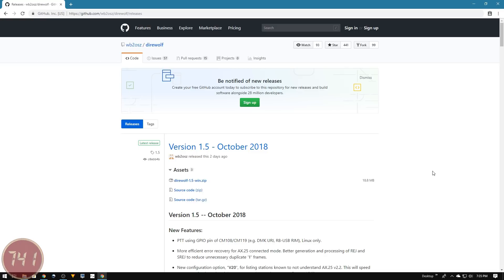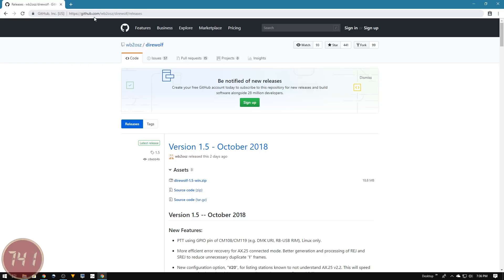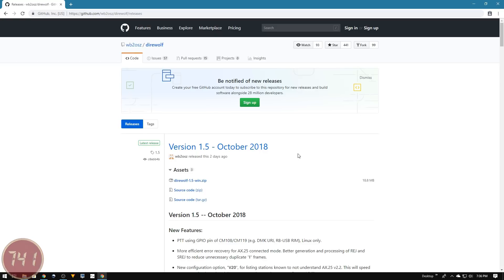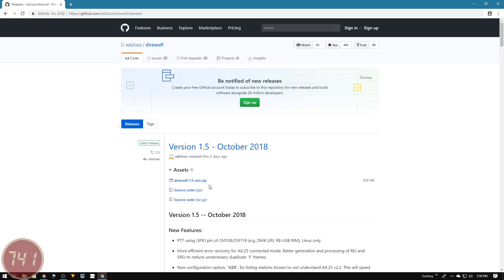The piece of software I'm going to use is called Direwolf. I've navigated to the repository where the download is - it's a GitHub repository. The URL is at the top of the screen, and there's a link in the description below. As of October 2018, version 1.5 was the latest release.